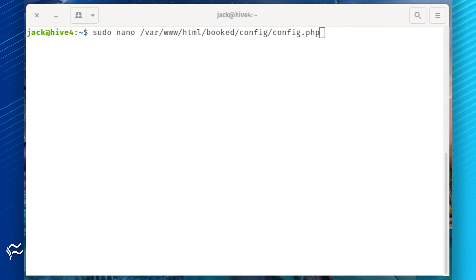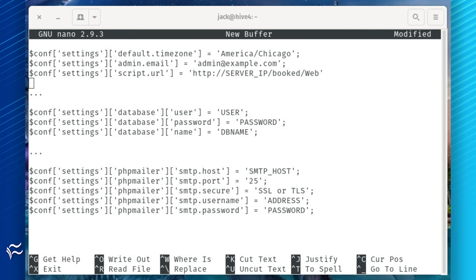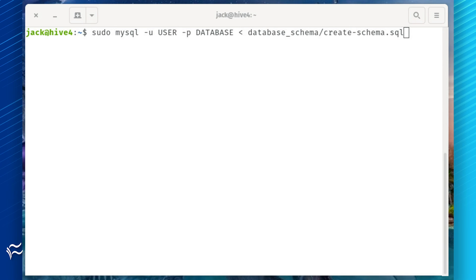Open the configuration file for editing with the command: sudo nano /var/www/html/booked/config/config.php. In that file, you'll want to edit the lines shown in the article below. Last but not least, import the database schema with the command: sudo mysql -u user -p database < database_schema/create-schema.sql, where user is the username you created at the MySQL prompt and database is the name of the database you created.